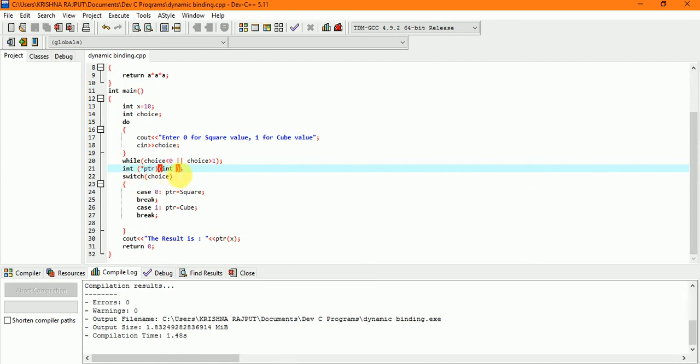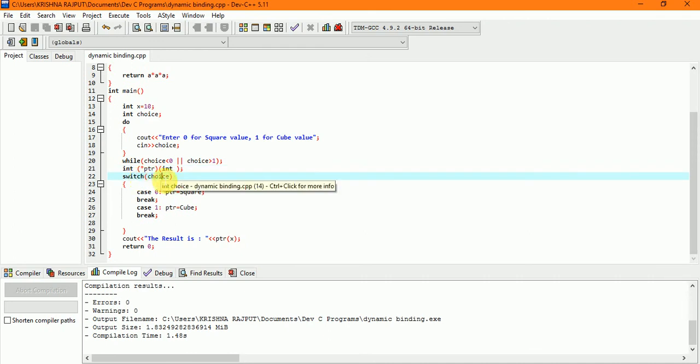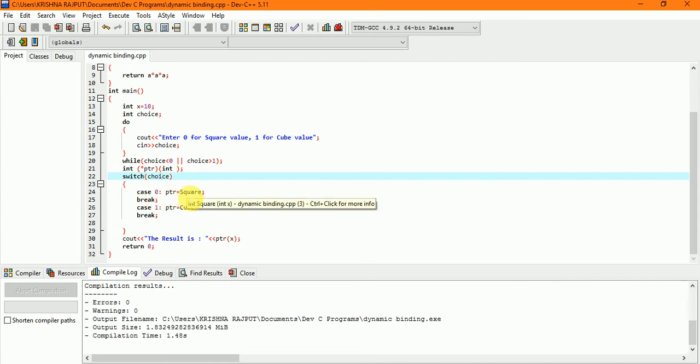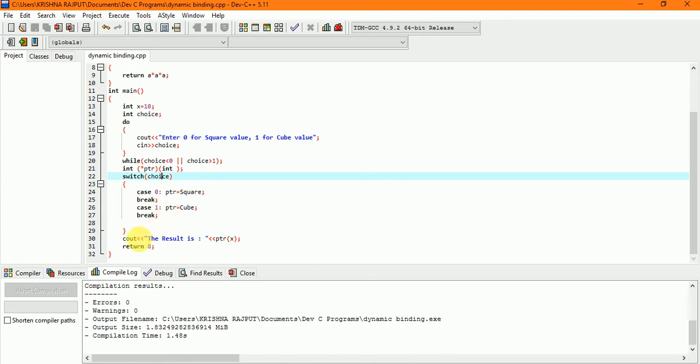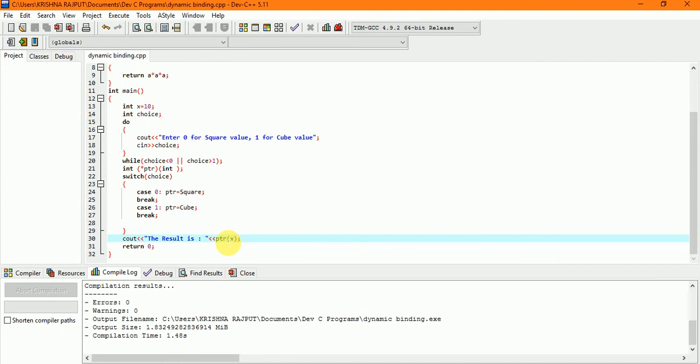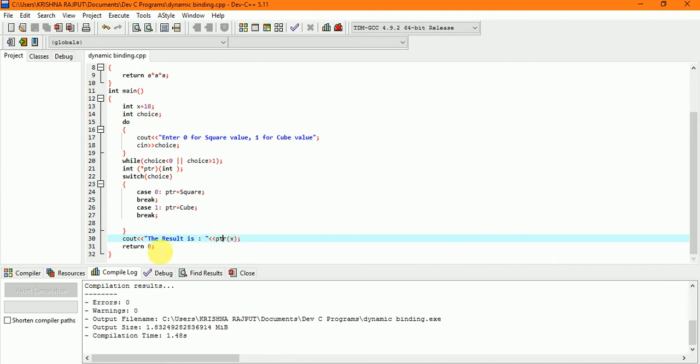Now our choice is called into a switch case. Here we do both cases: case 0, ptr equal to square, break. Case 1, ptr equal to cube, break. For printing the message we have used cout. The result is the value we have given 10x. The value will return the result.